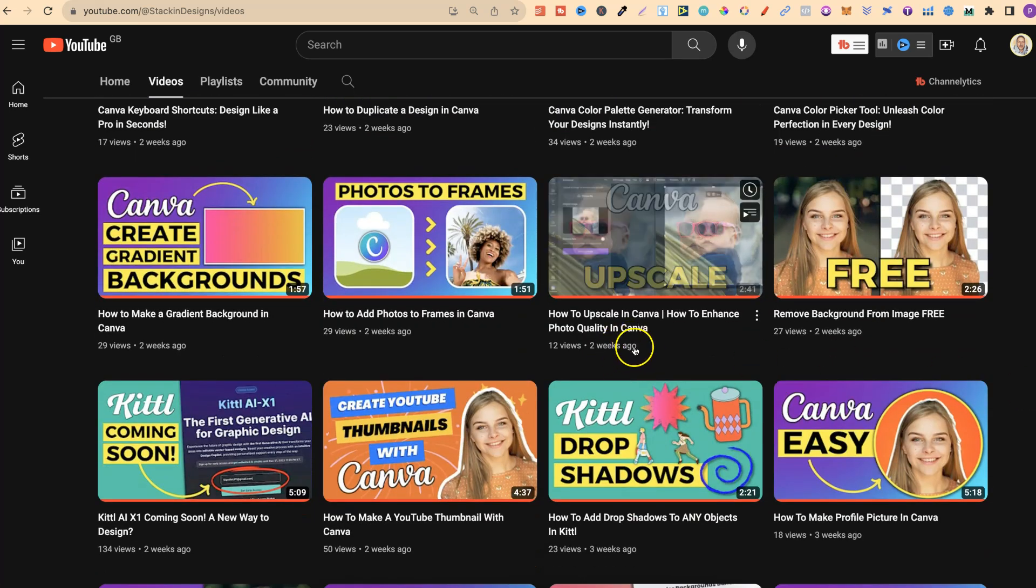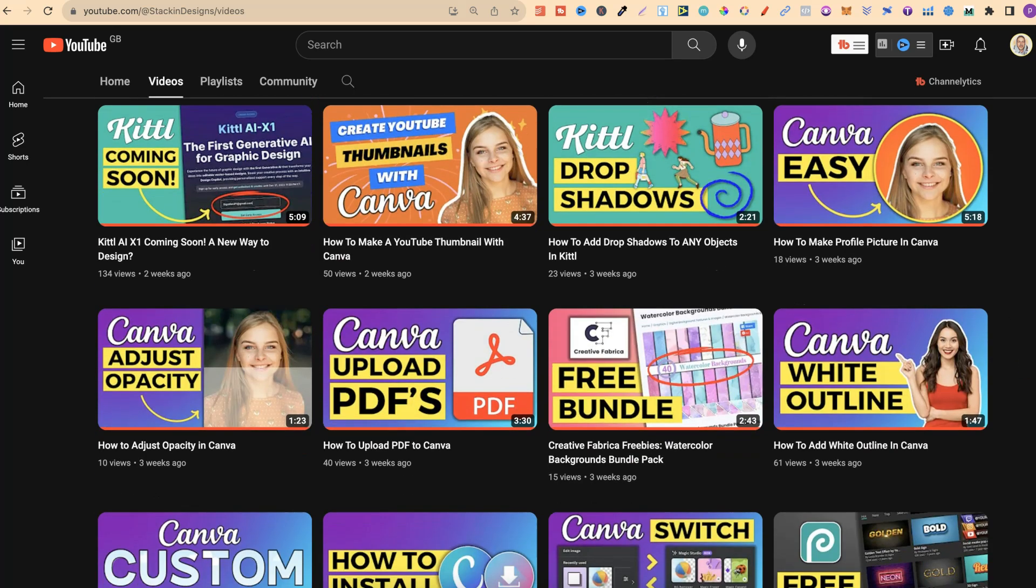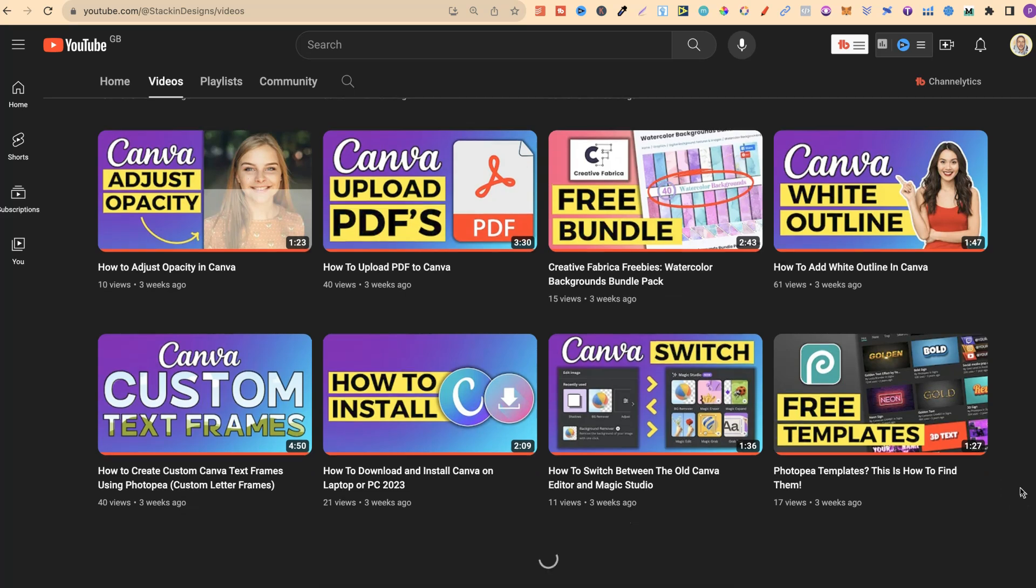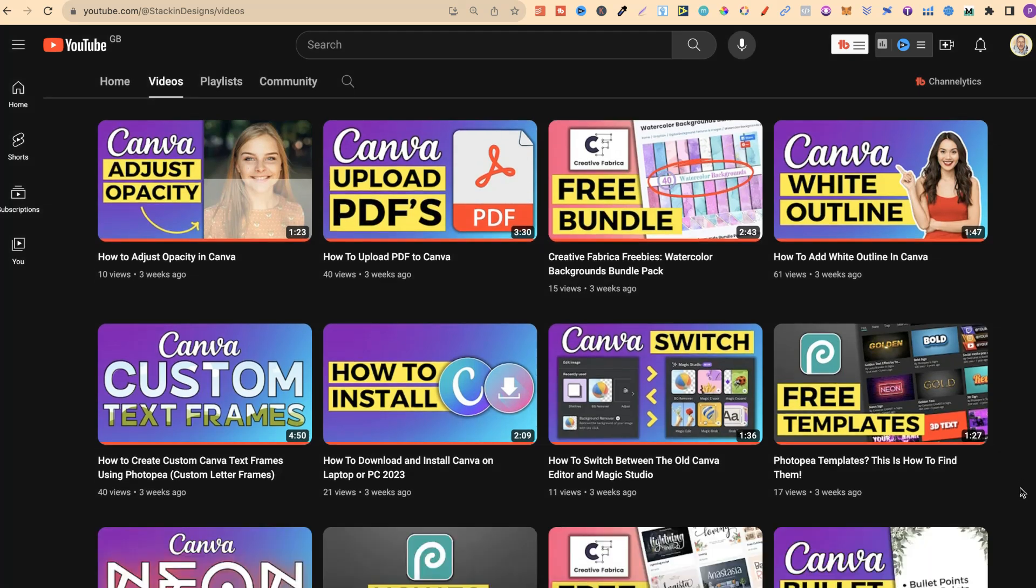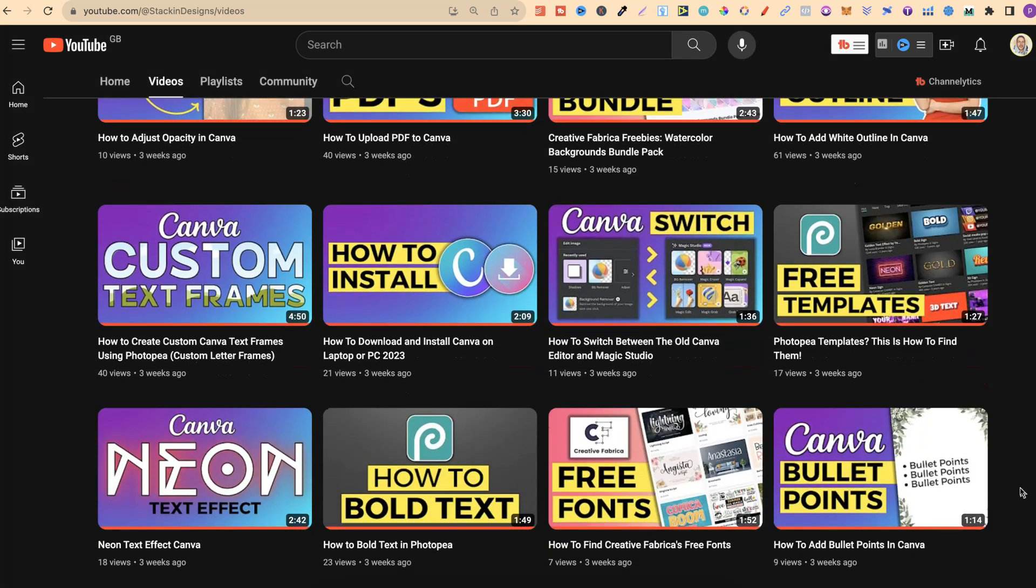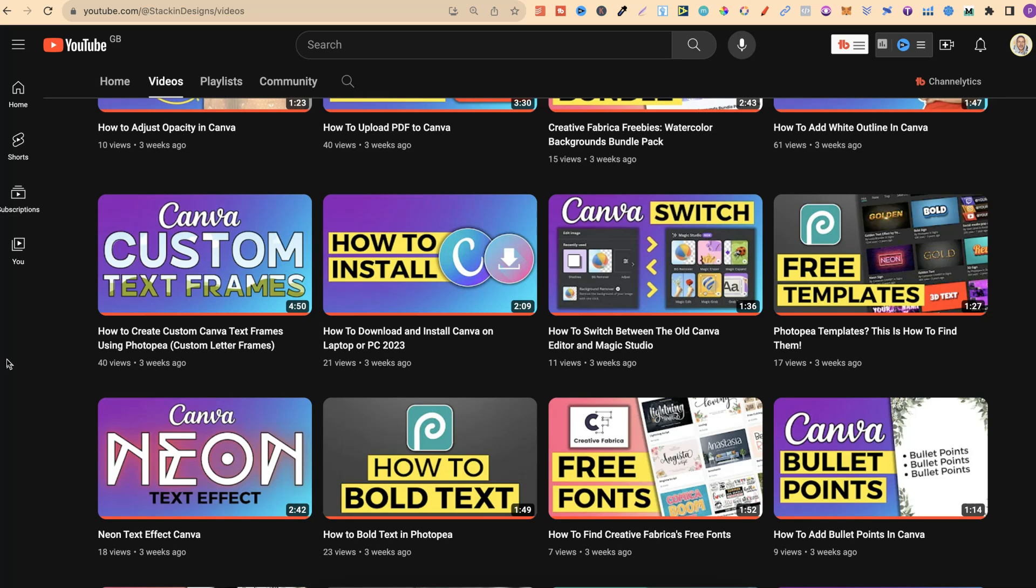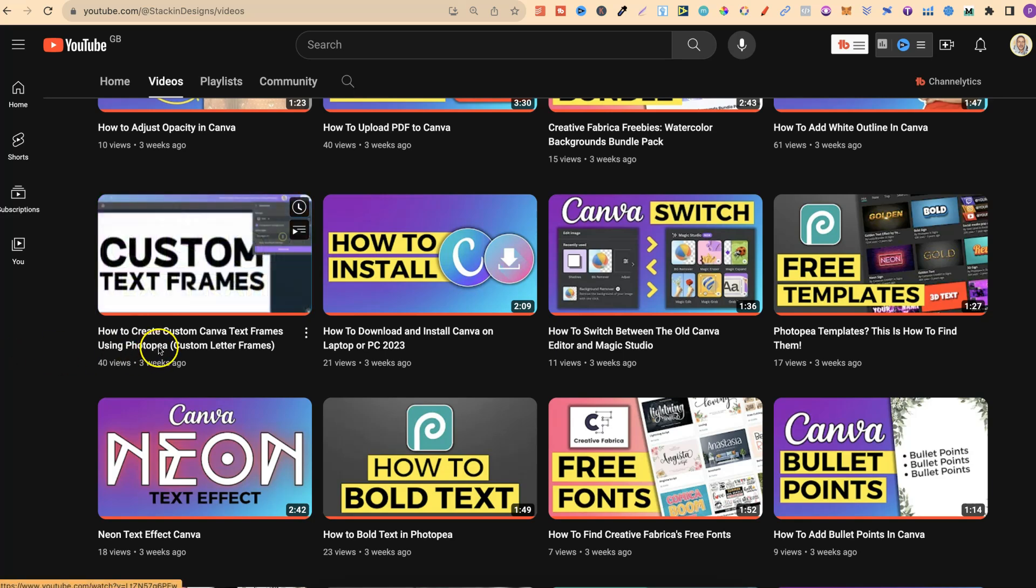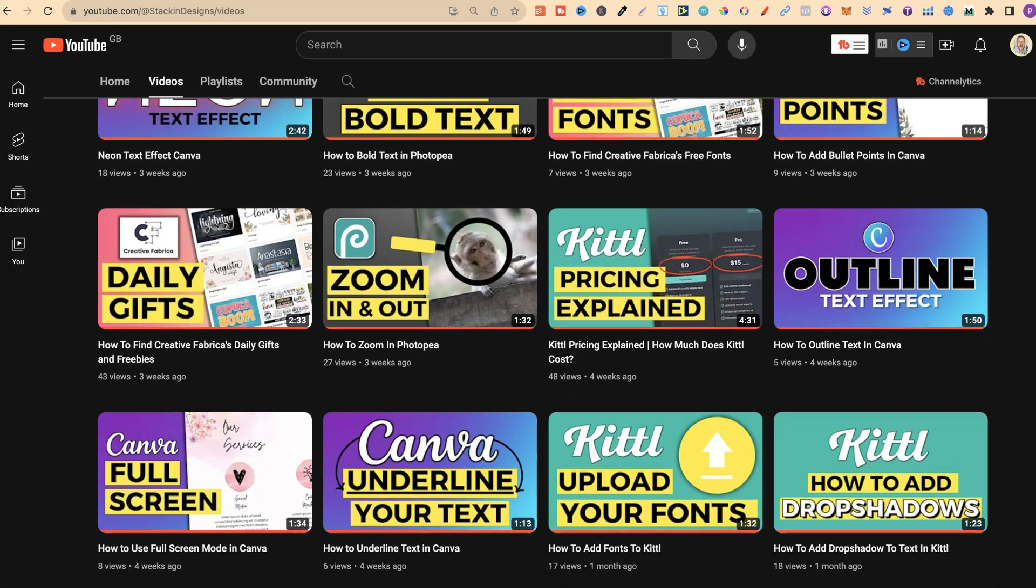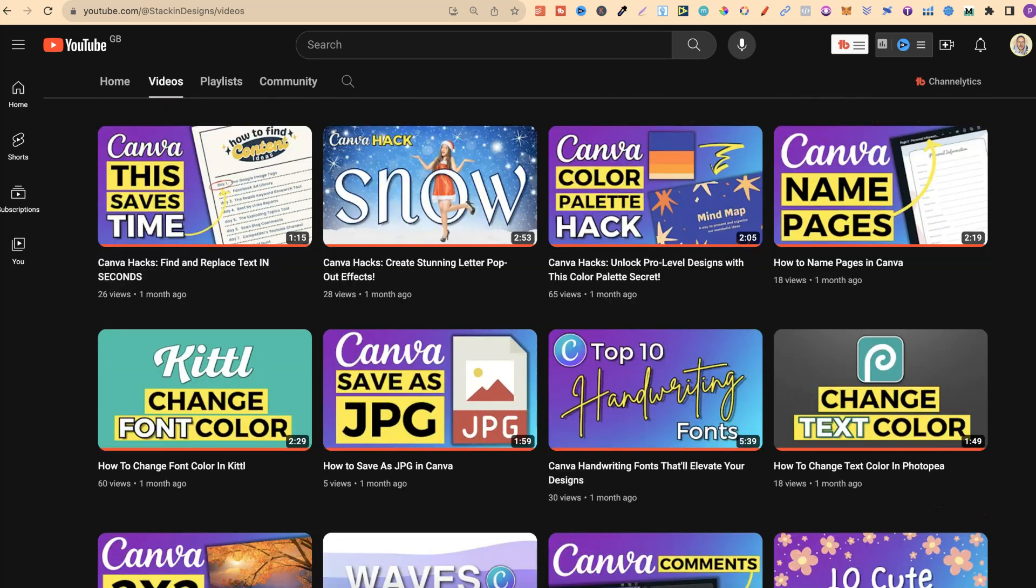This one just here was all about upscaling your images within Canva because there's an app in there that you can use to actually do this. As you can see, I have a lot of videos that will really help you because they're all how-to videos and they're all bite-size with being just straight to the point. This one here, how to create custom text frames using Photopea for Canva and many more.